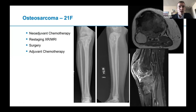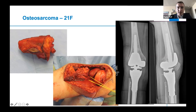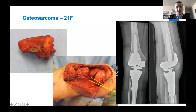The treatment for this would be neoadjuvant chemotherapy given for a variable number of cycles discussed with your pediatric oncologist, followed by restaging of both the chest and the lesion itself, followed by surgery, and then additional months of chemotherapy. During the resection shown here, the extensor mechanism is taken down and the popliteal neurovascular bundle is isolated. After the specimen is examined to confirm a good bony margin, the incision is extended and a gastrocnemius flap is used to cover the prosthesis and aid in patellar tendon reconstruction.